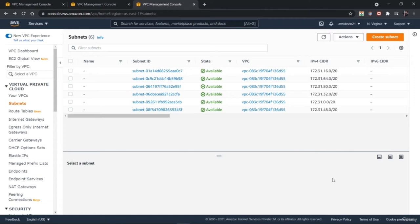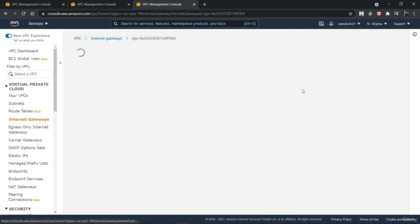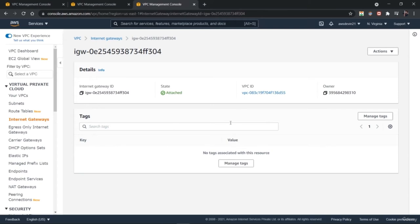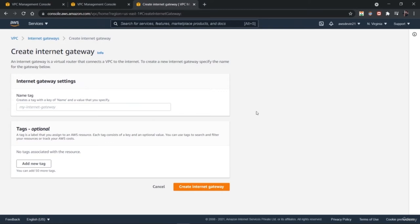Go to the internet gateway option, right below the route tables. Here we have one default internet gateway and it has been set to the default VPC that's been created with the AWS account. We can either customize it or create a new internet gateway from scratch. You can create multiple internet gateways and attach them to different VPCs. Just click on creating an internet gateway. You need to provide the name of this new gateway. Let's name it VPC_IT_Infrastructure. You could provide any custom name as you like. Keep the name of your internet gateway, subnet and VPC somewhat common so that if you have multiple network components, you don't get confused about which is related to which VPC.